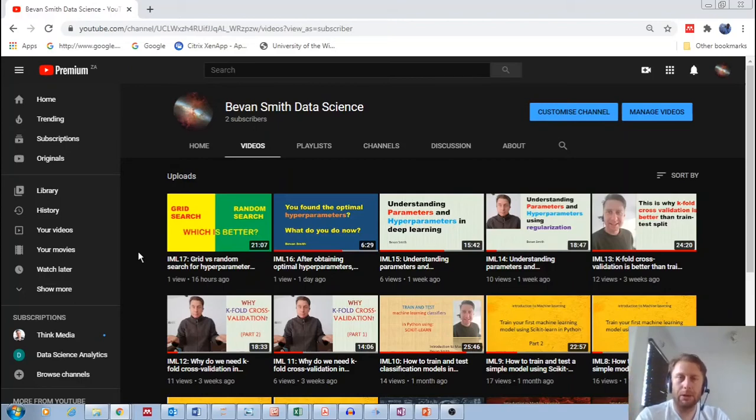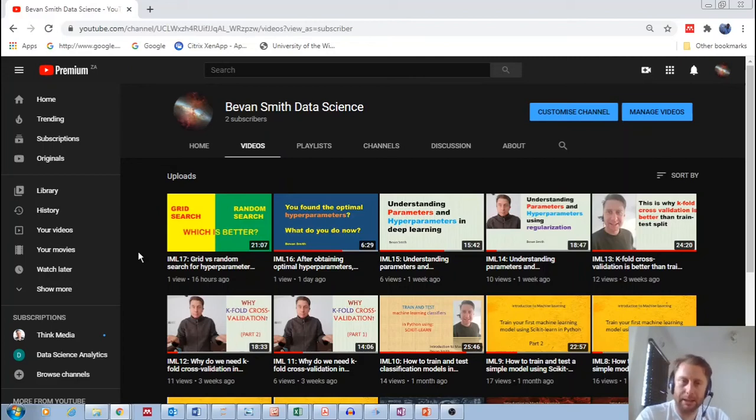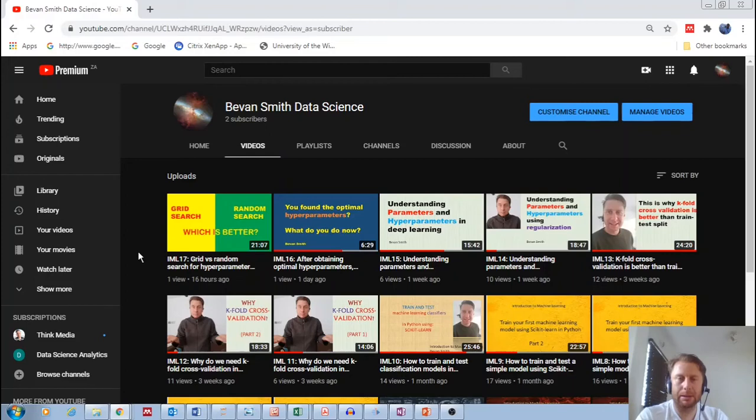So if you are interested in learning data science, please check out that channel, subscribe and let me know how it helps you.